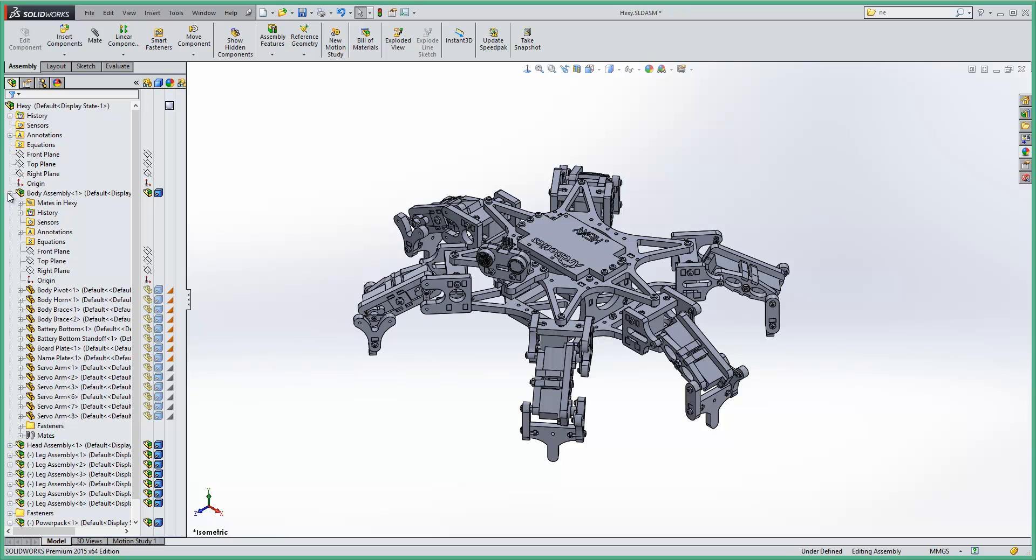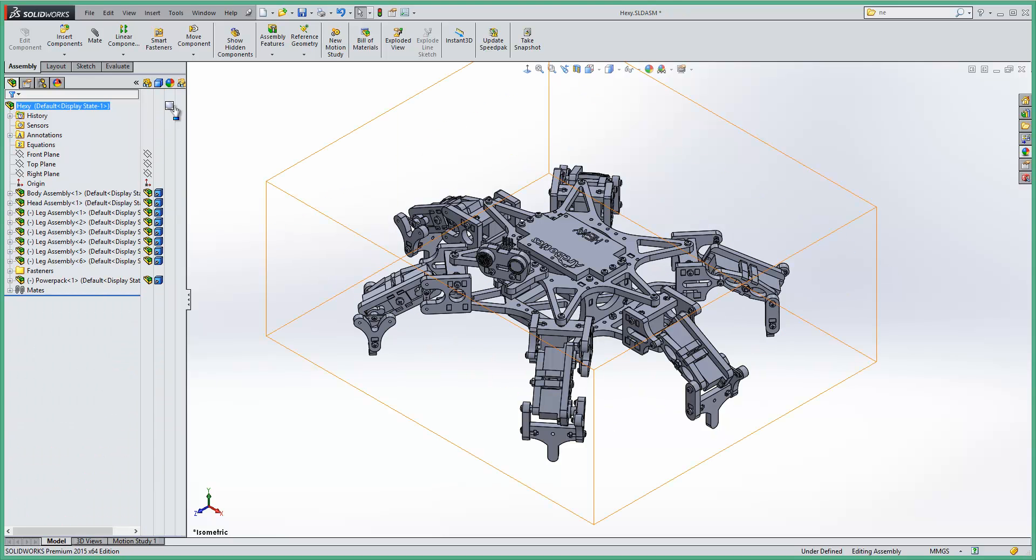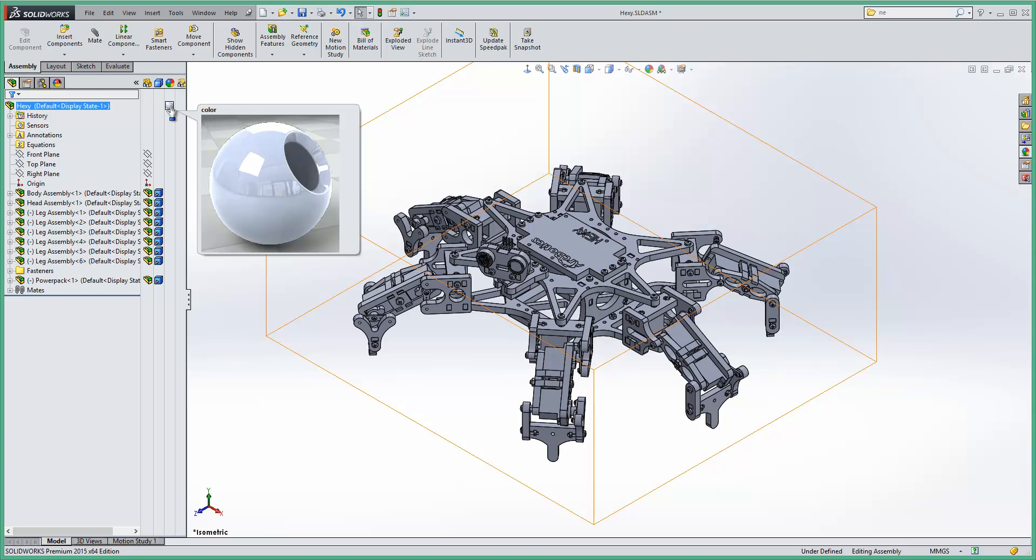Where it has been overridden is on the top level assembly. You can see that we have this colour appearance applied to the top level assembly.